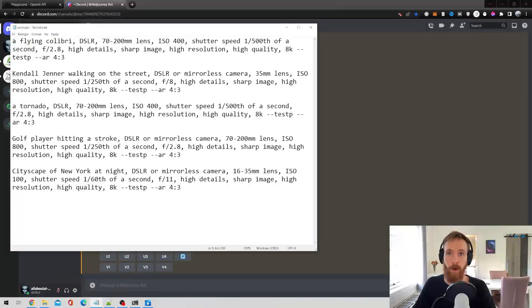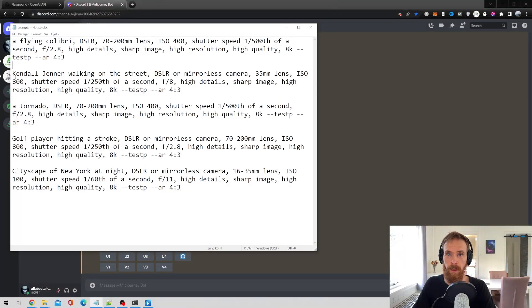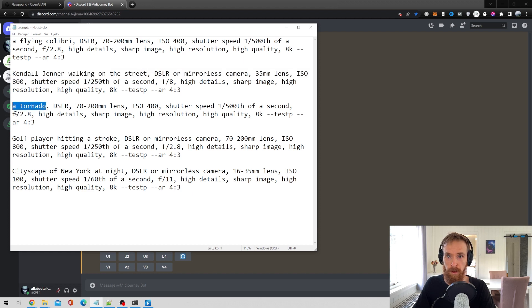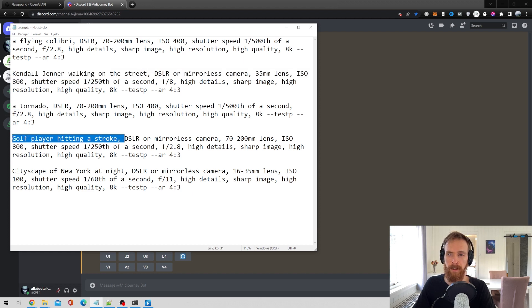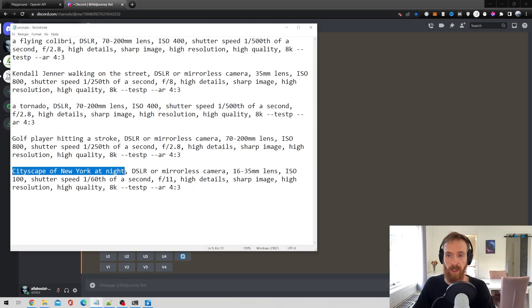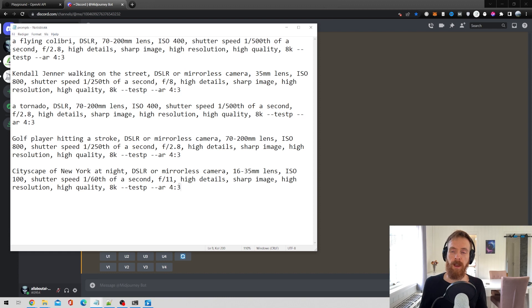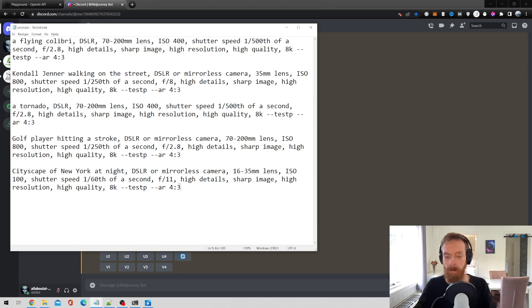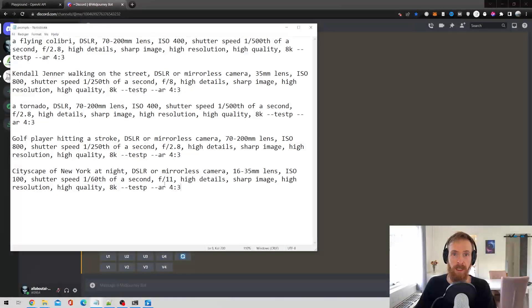So here you can see I have prepared all the prompts ready to go for mid-journey. So for the bird we have a flying colibri, Kendall Jenner walking down the street, a tornado, golf player hitting a stroke, cityscape of New York at night. So I'm just going to run this in mid-journey now and let's see what we can get back.